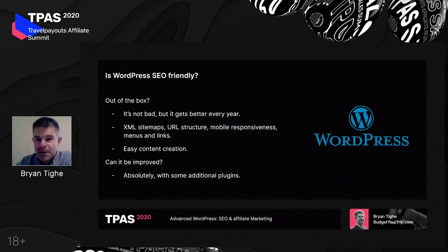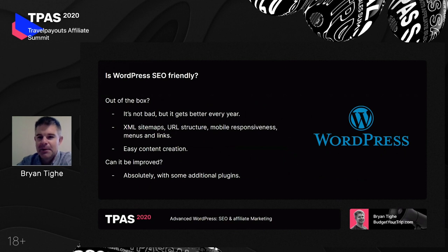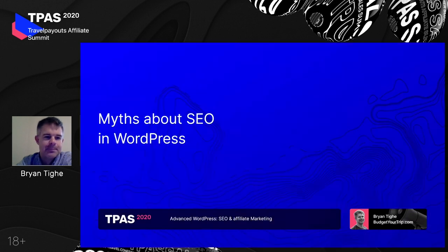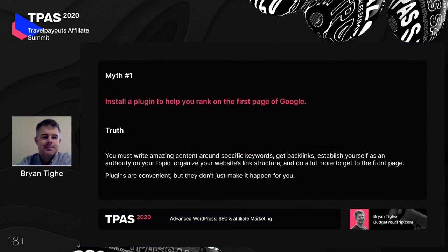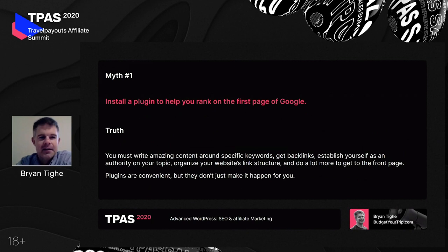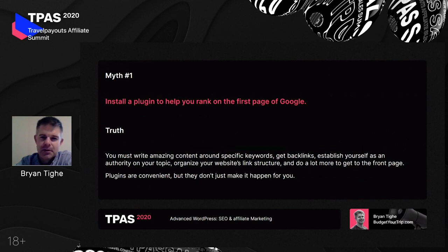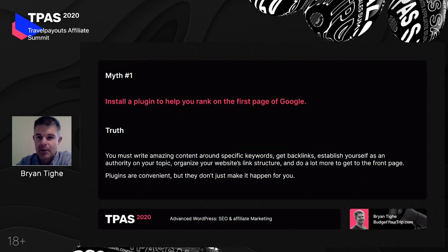Can SEO in WordPress be improved? Yes it can, and I think the proof is in how many SEO plugins exist that do so much for WordPress. But first I want to cover a few myths about SEO. The first myth is that if you just install a plugin — like the Yoast plugin, for example — then your entire website will just rank on the first page of Google. A lot of people think that, but it's not how it works.